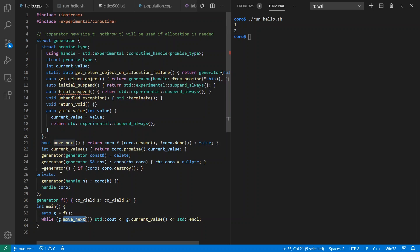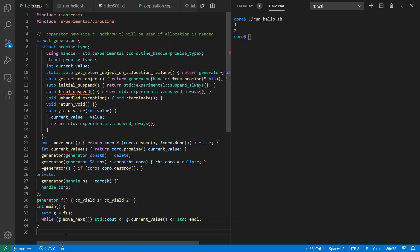But again, this right here is dependent on how I've defined my generator. If my generator were defined using the iterator protocols of C++, then I could have used a foreach loop over this instead. And moving forward, I'm actually going to show an example of doing this.